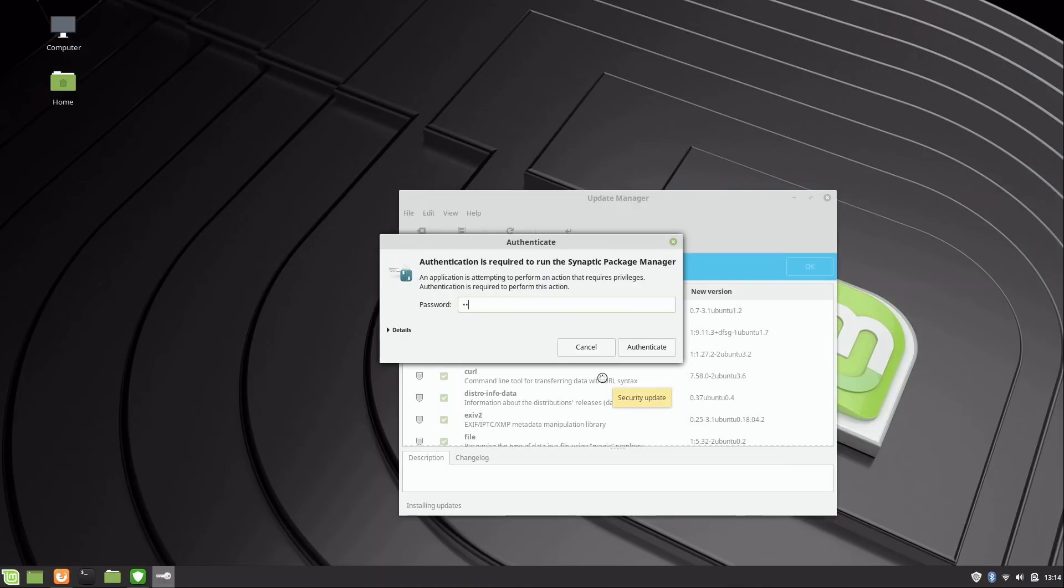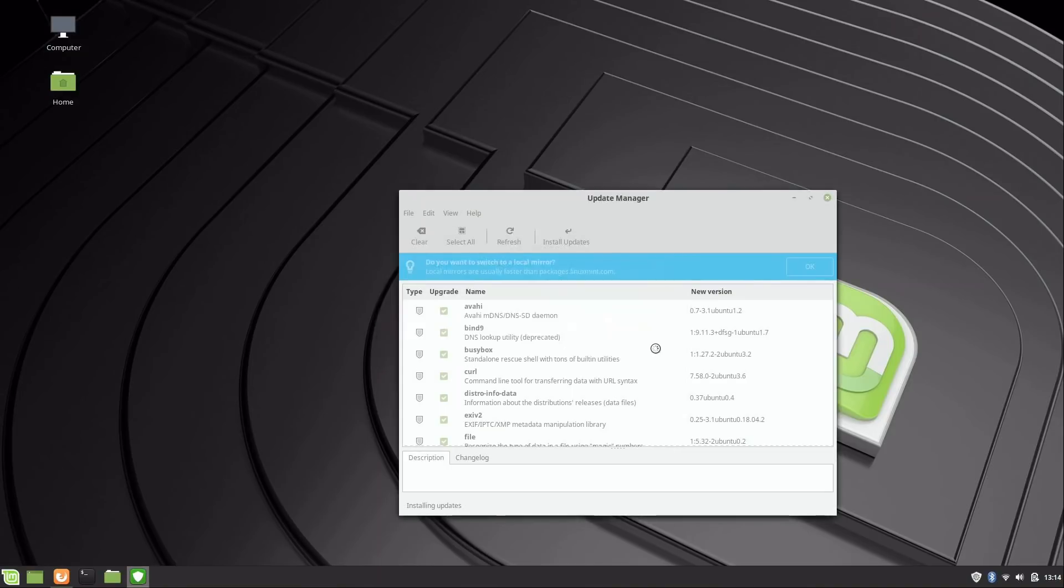Again, have to put in the password. This happens a lot, but it's just because they want you to be secure and make sure that things aren't being changed on your machine that you don't want changed. So I'll go ahead and authenticate and let this finish.